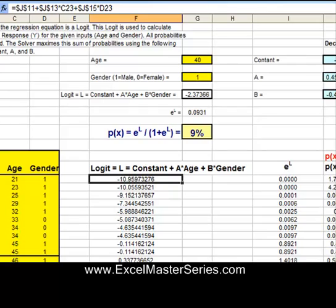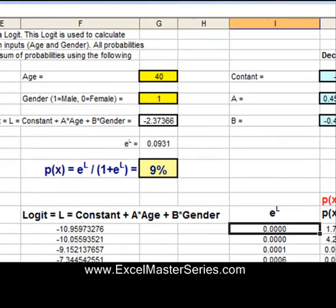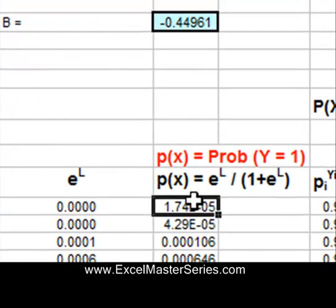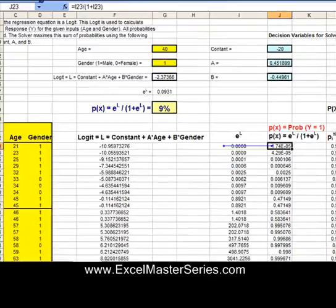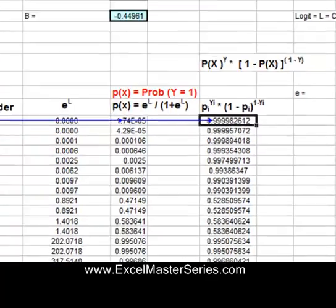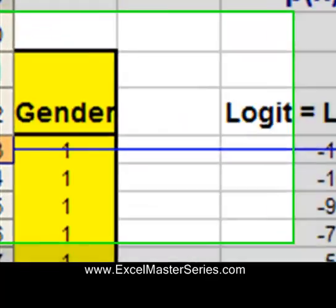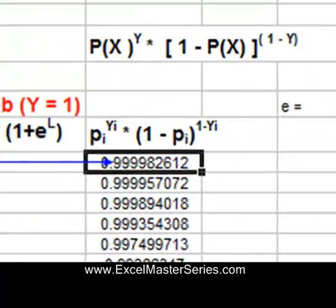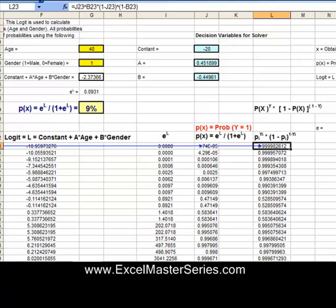E to the L is derived from the logit — just E and L. The probability equation has only E to the L as its input. And the final equation, which is maximized when the probability equation is most accurate, has only two inputs: Y and the probability equation. We're going to sum every entry in that column and maximize it.